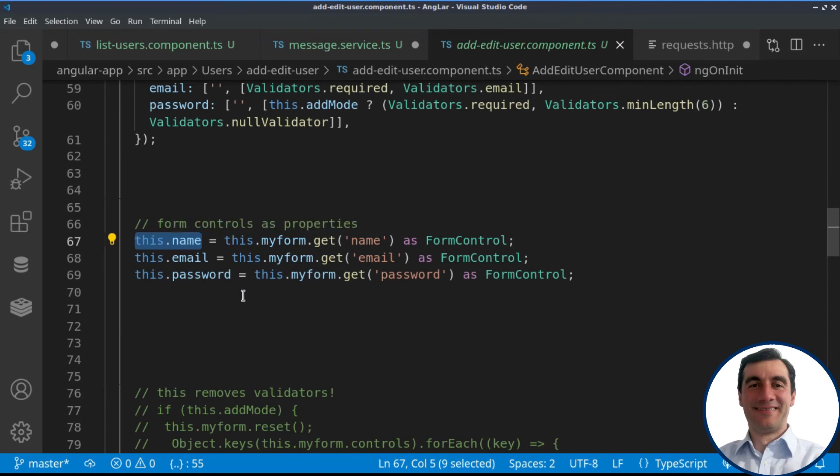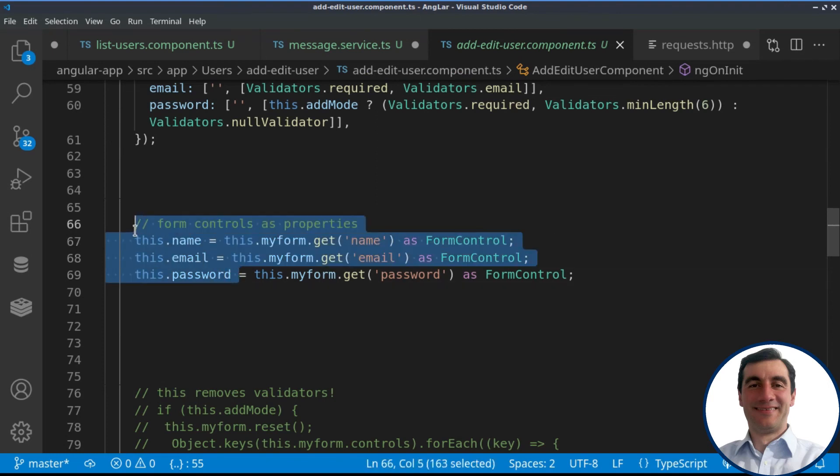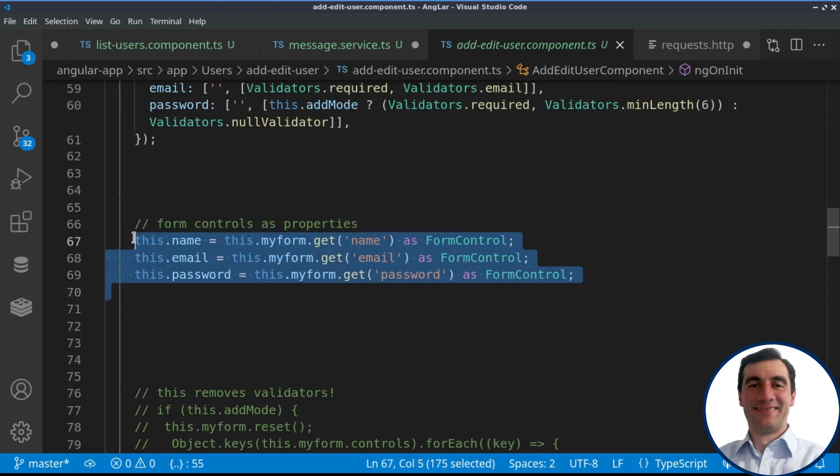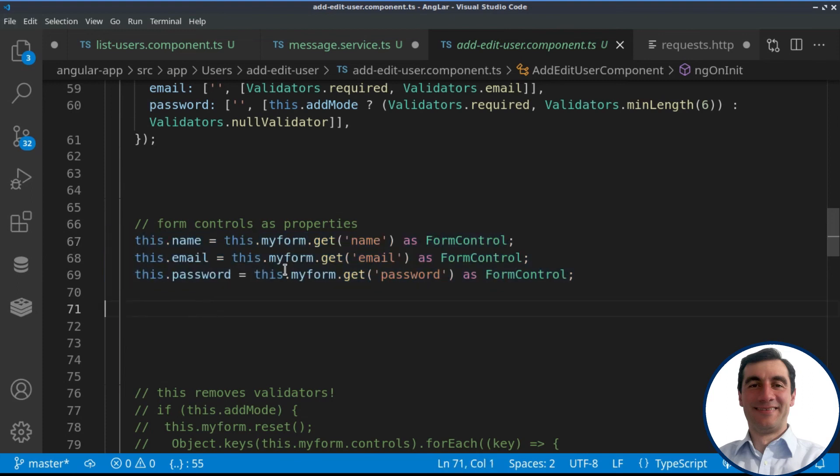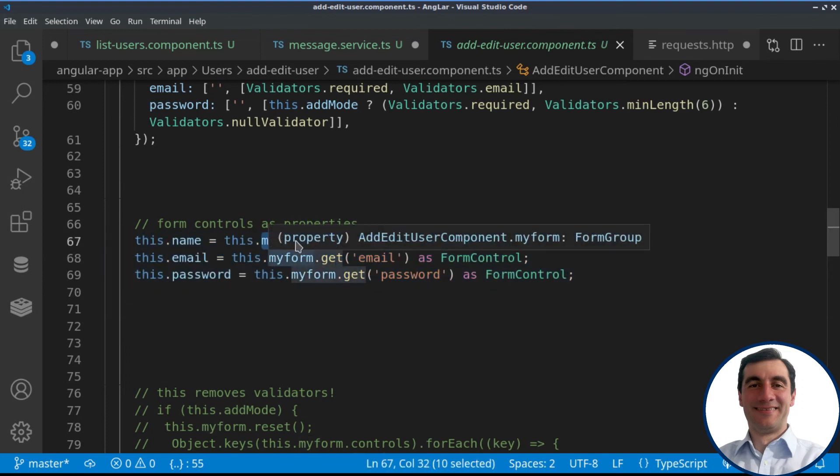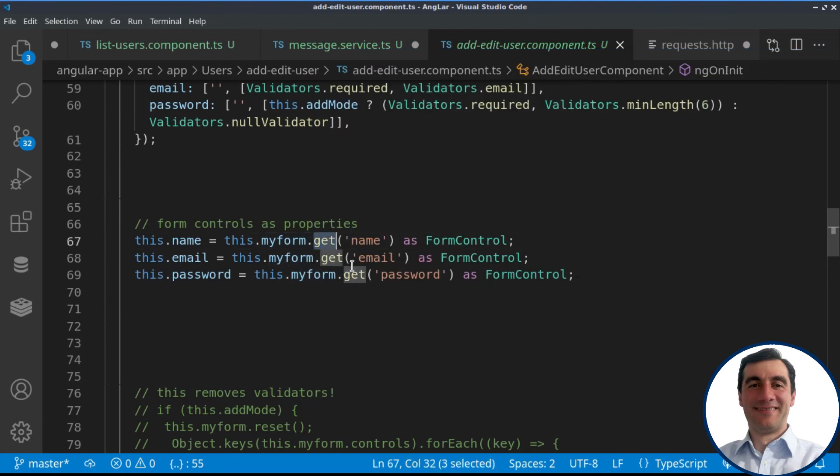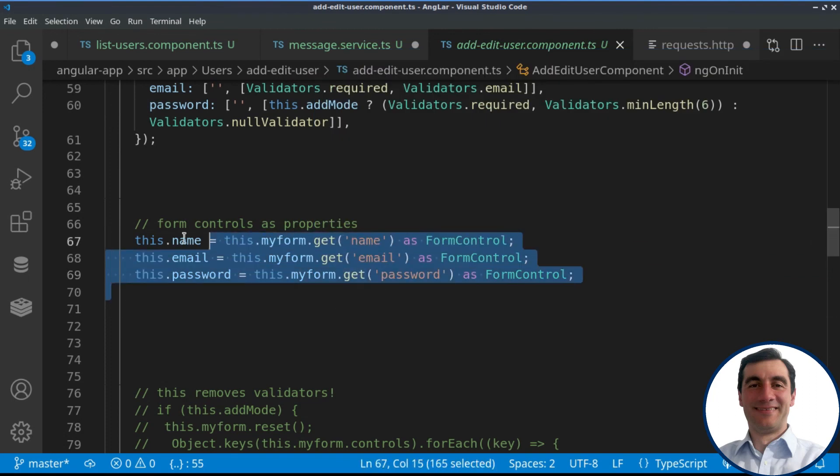they will not be causing re-rendering of the form, performing way faster than using simply getters or directly using the name of the form group and then the get method inside of the template. So that's a very nice performance improvement.